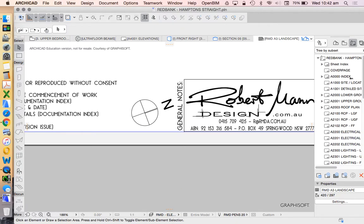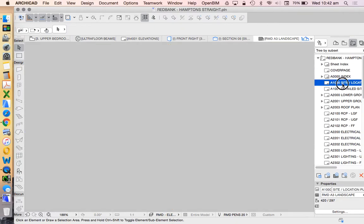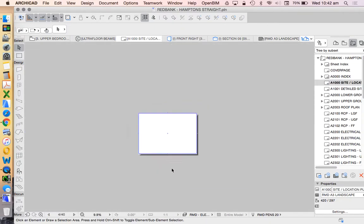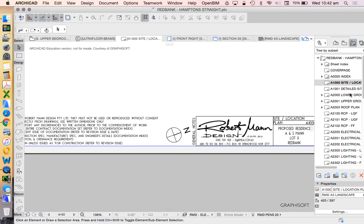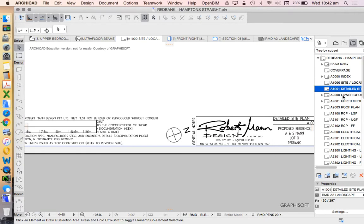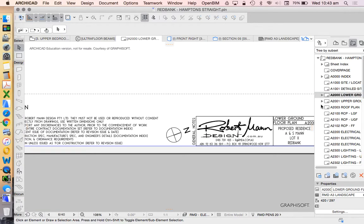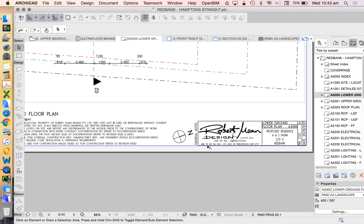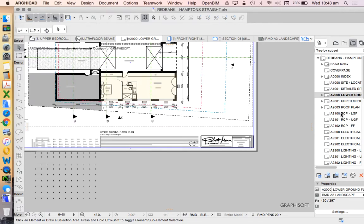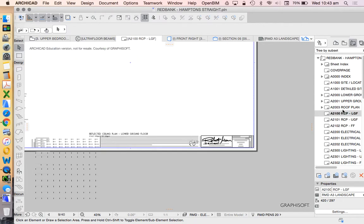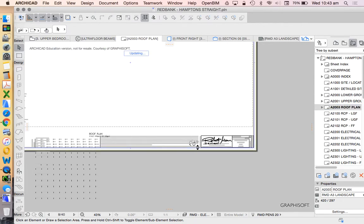So the advantage of having this on the master layout, let's just delete this one now, is that it will be visible on every page. Site plan, floor plans, roof plans. So that's fantastic.